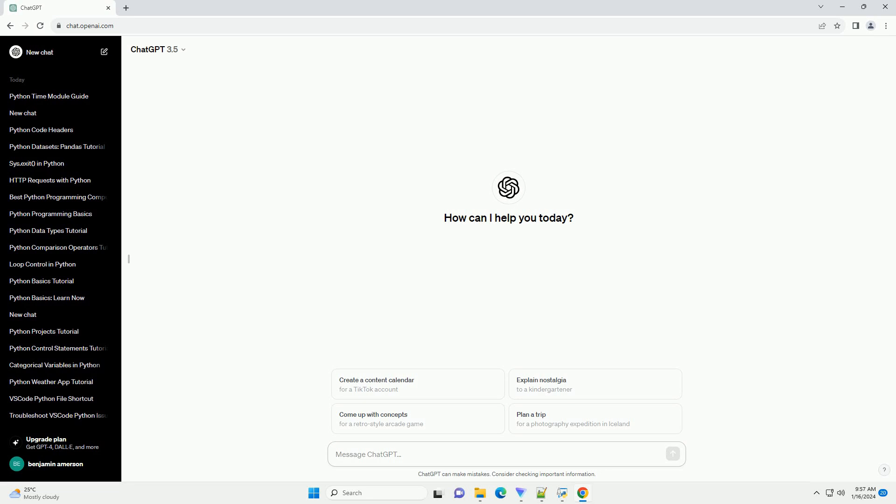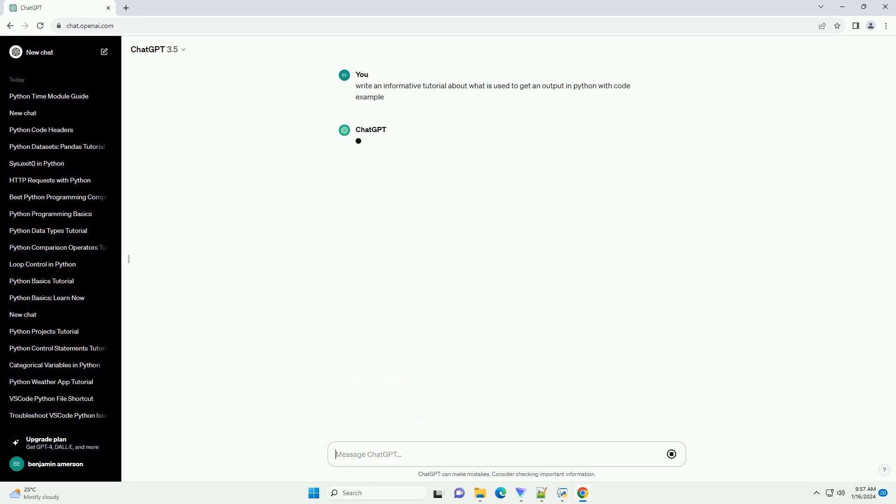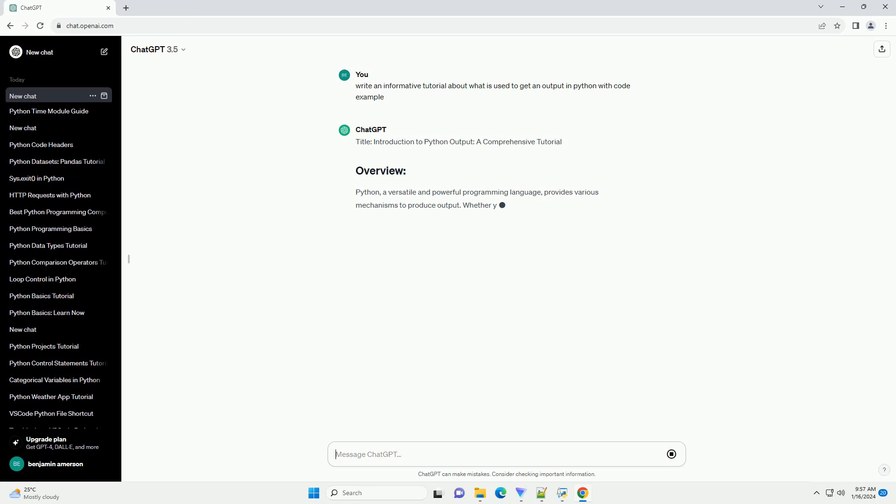Title: Introduction to Python Output, a Comprehensive Tutorial. Python, a versatile and powerful programming language, provides various mechanisms to produce output.